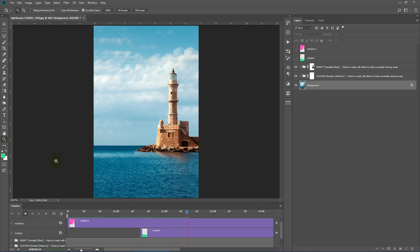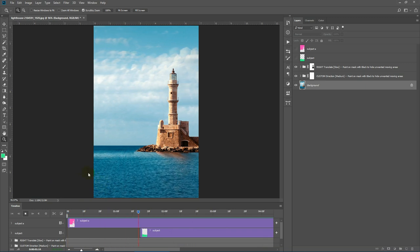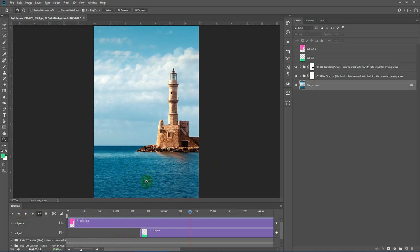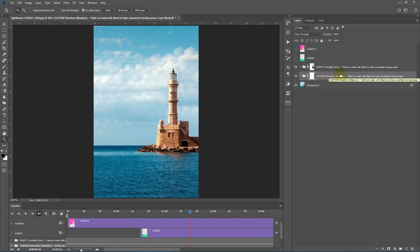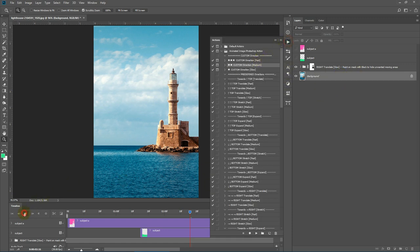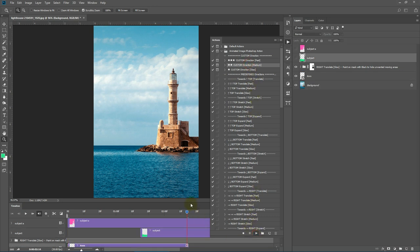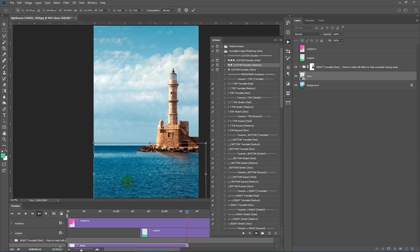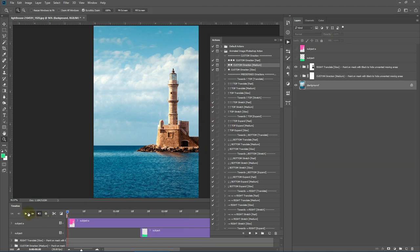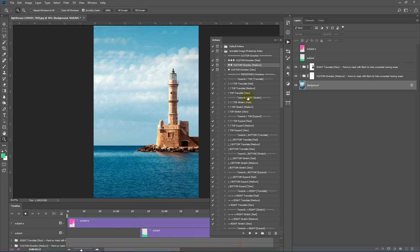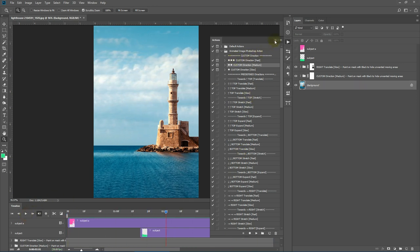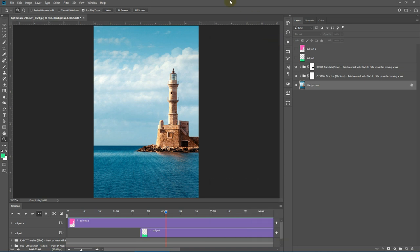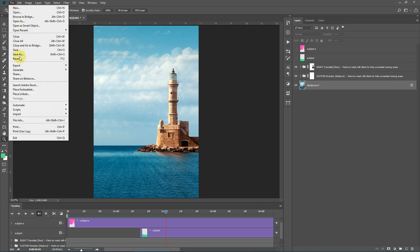Let's run this action animation — you can see these two animations are now stacked on top of each other. If you're not satisfied with the result you can simply delete that layer and run the animation again to try a different direction. Now let's save and export this animation. Go to File > Export > Save for Web.